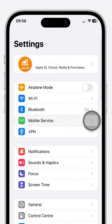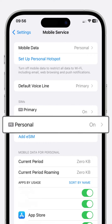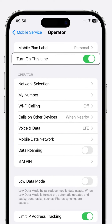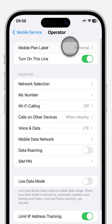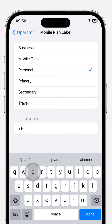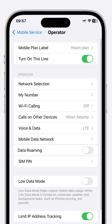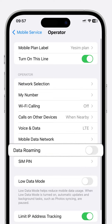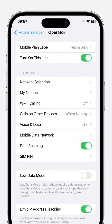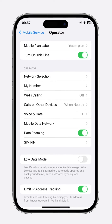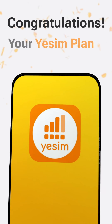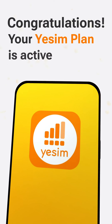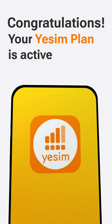Head to Settings and select Mobile Service. Navigate to your newly added eSIM and ensure Turn On This Line is active. Under Mobile Plan Label, craft a custom label called Yesim Plan. Activate Data Roaming for your eSIM to stay connected even when roaming. Your Yesim eSIM is now active, welcoming you to boundless connectivity.